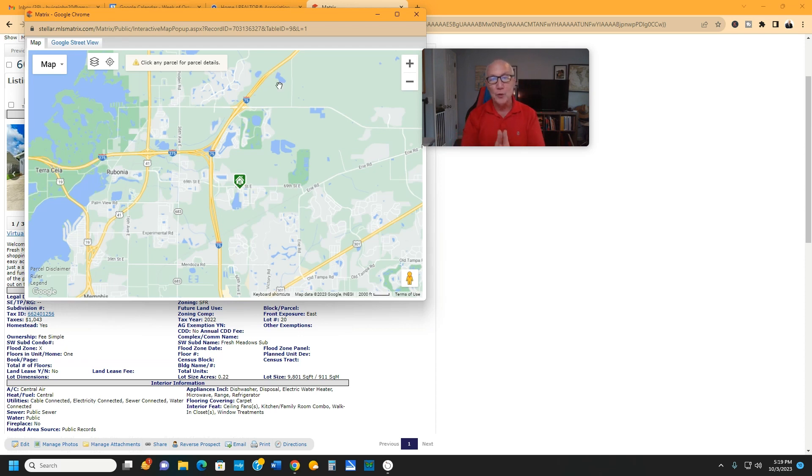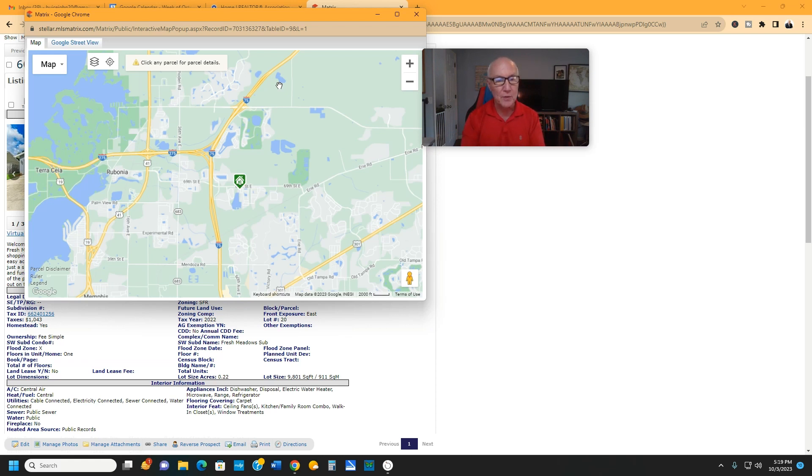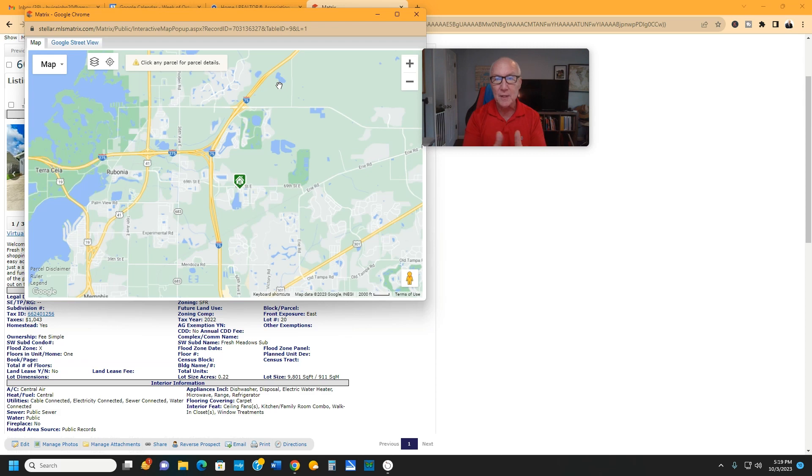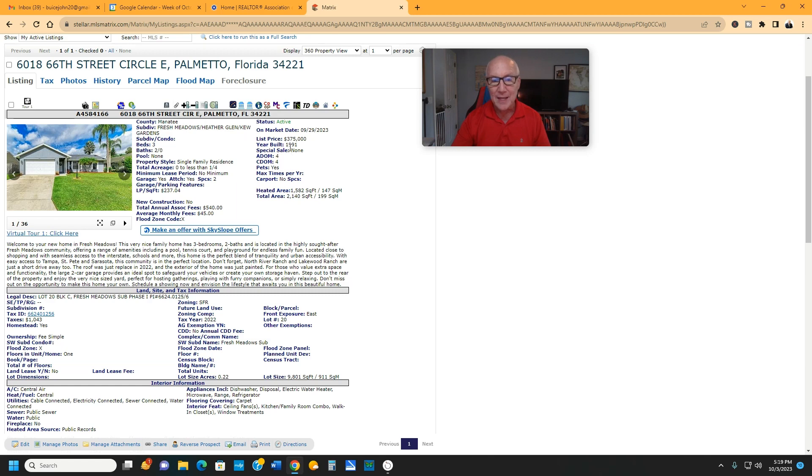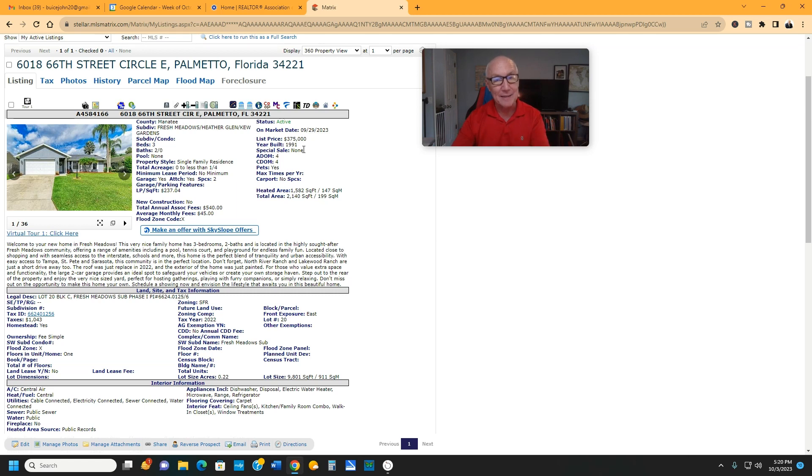You can find this on Zillow, you can find it on realtor.com, you can find it on our website, Florida's with an S, Suncoast Homes. Give you the address one more time. It's 6018 66th Street Circle East in Palmetto. It's listed at $375,000. It won't be around for long. So if you'd like to get in to see it, give me a call. Happy to show it to you at any time. Thank you so much and I look forward to hearing from you.